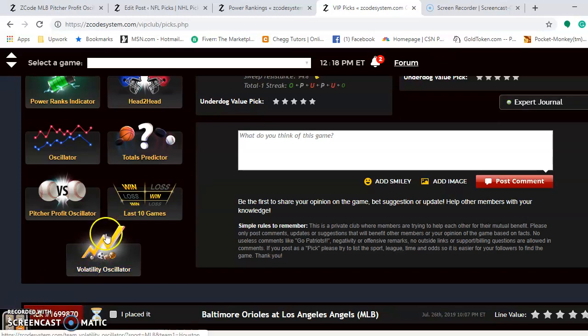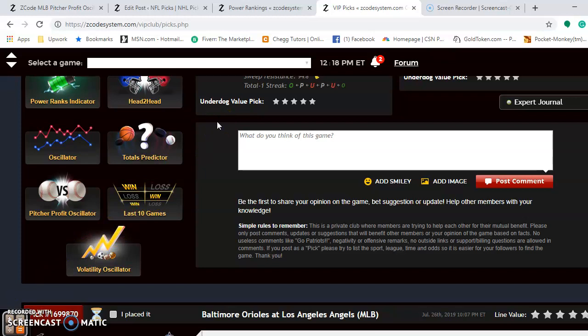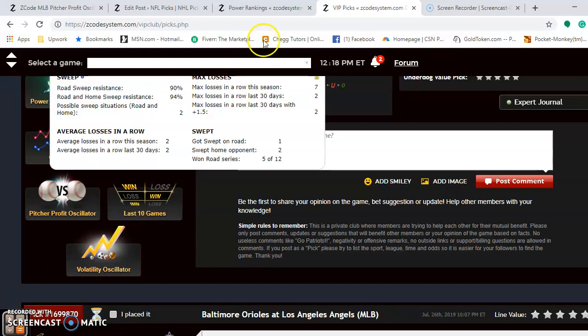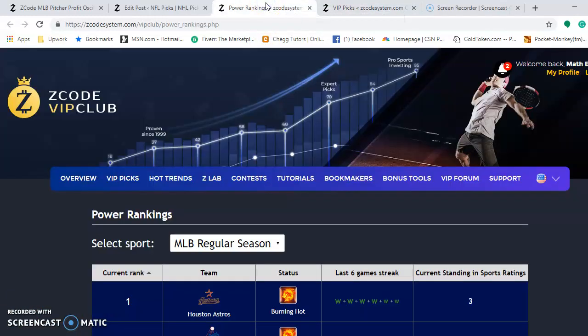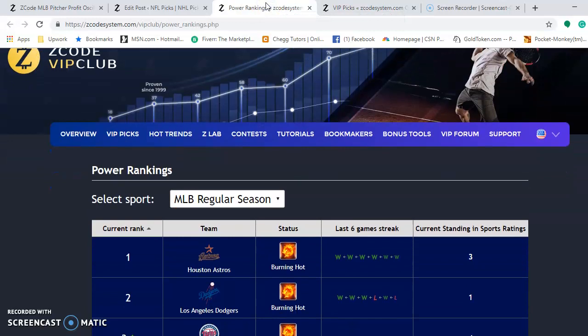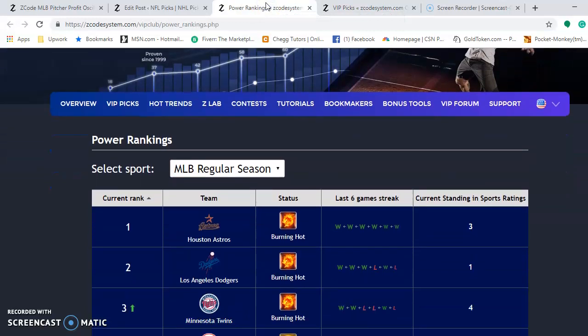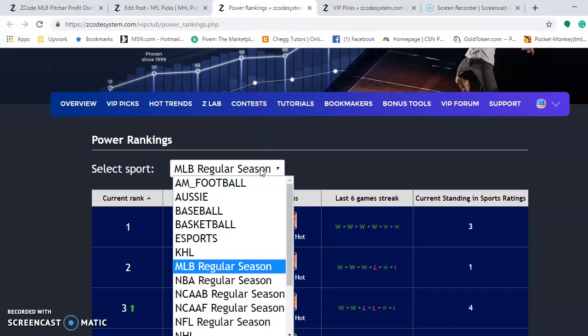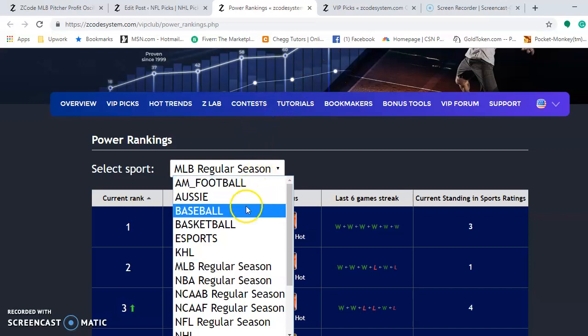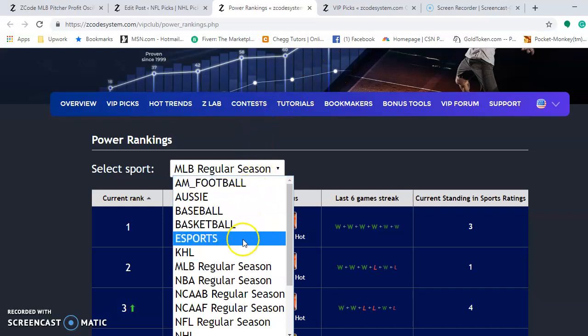Before we go, I want you to take a look at something. We have a new system here for the power rankings — it's really very nice. You can see the new layout of the power rankings. You can select the sport: we have MLB regular season and all different kinds of sports — baseball, basketball.